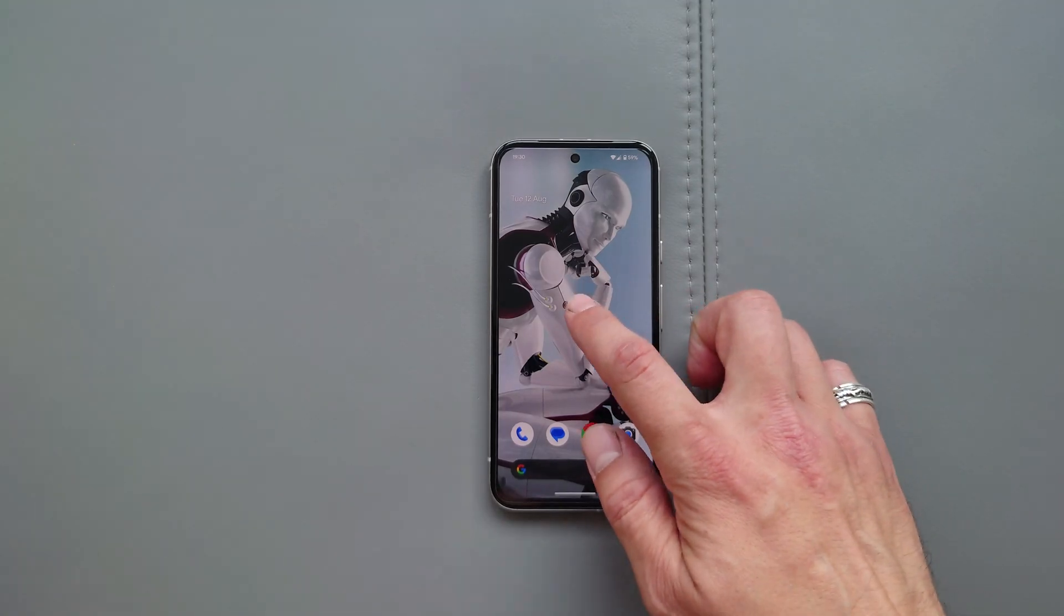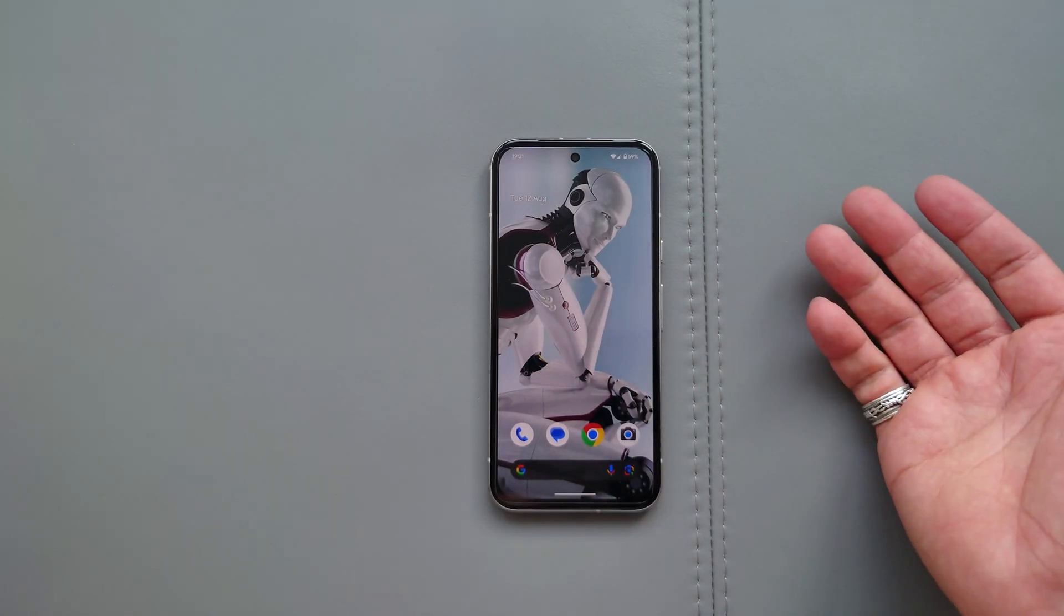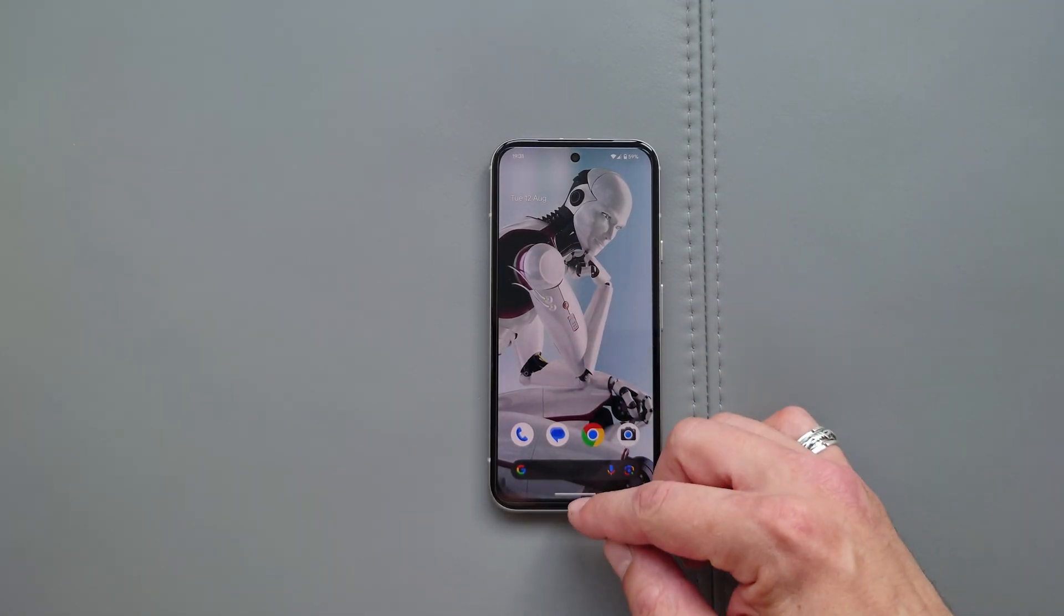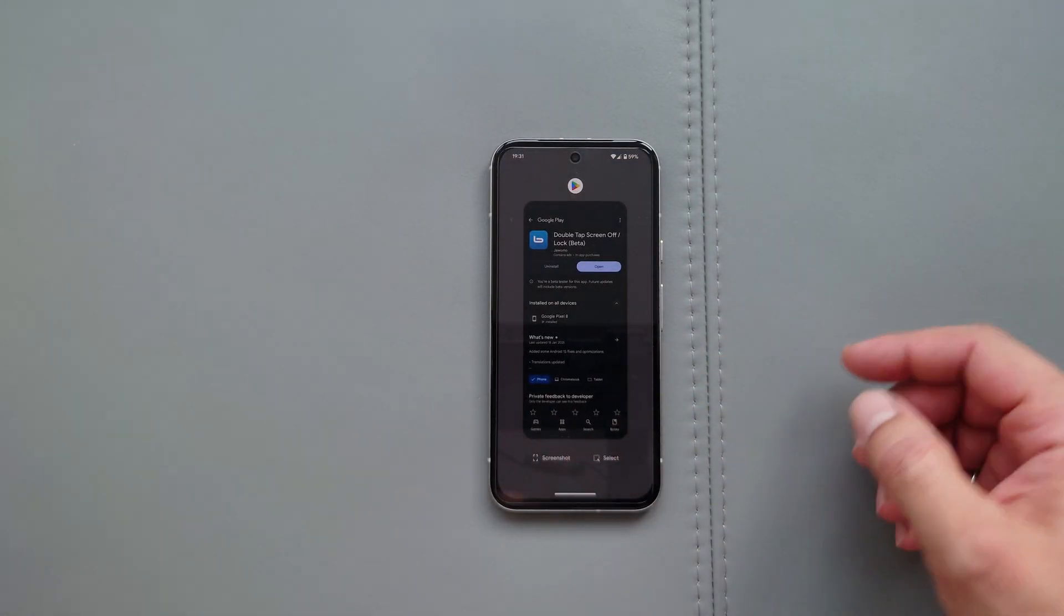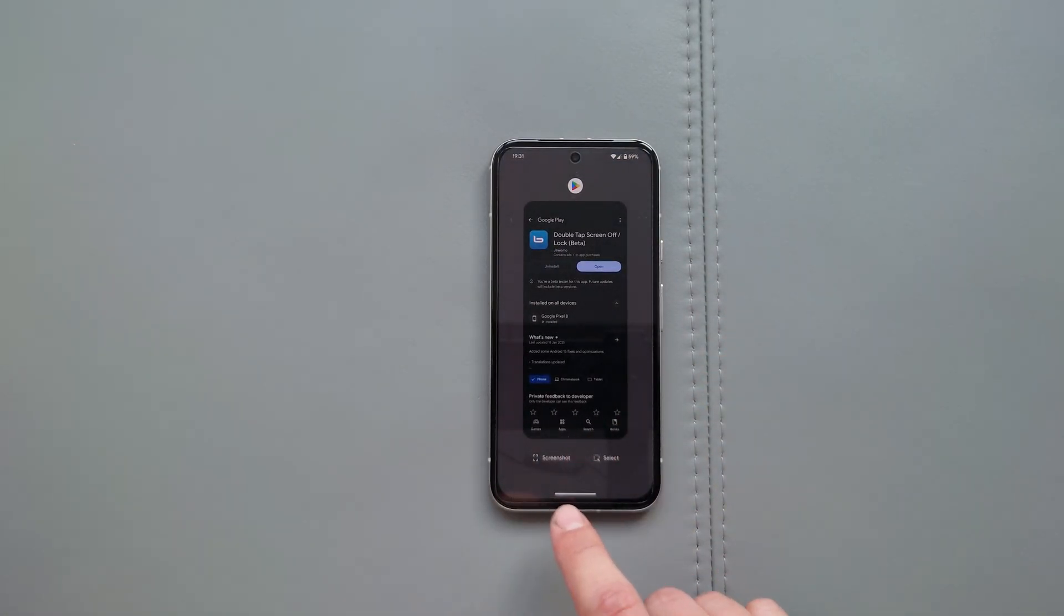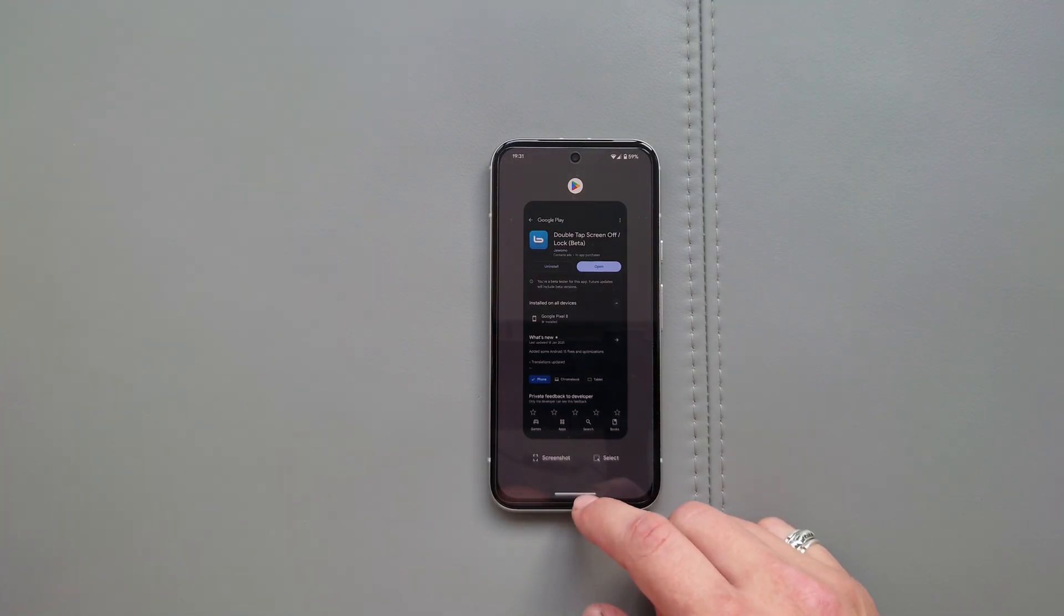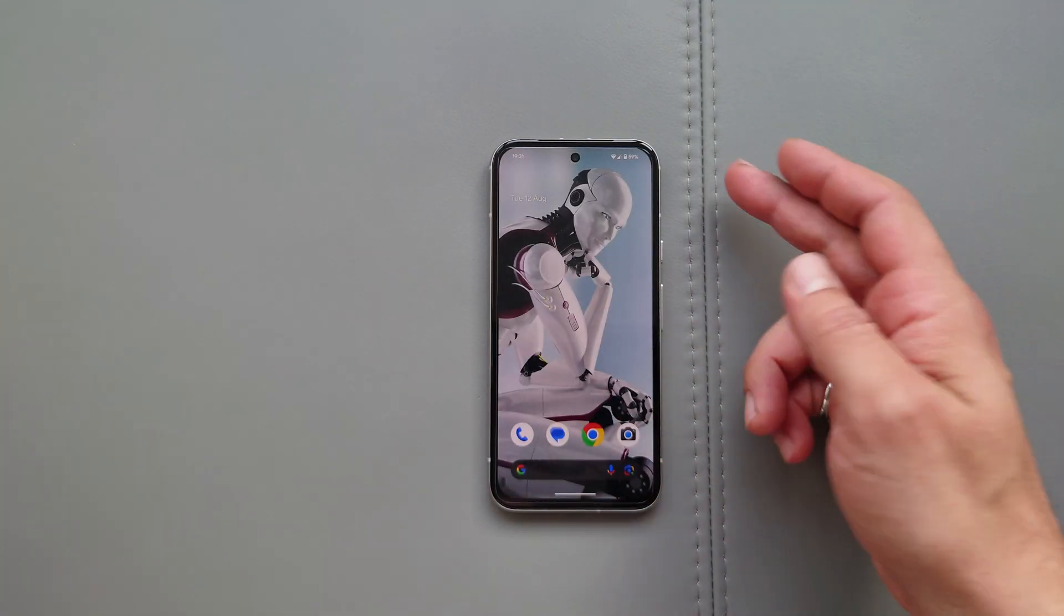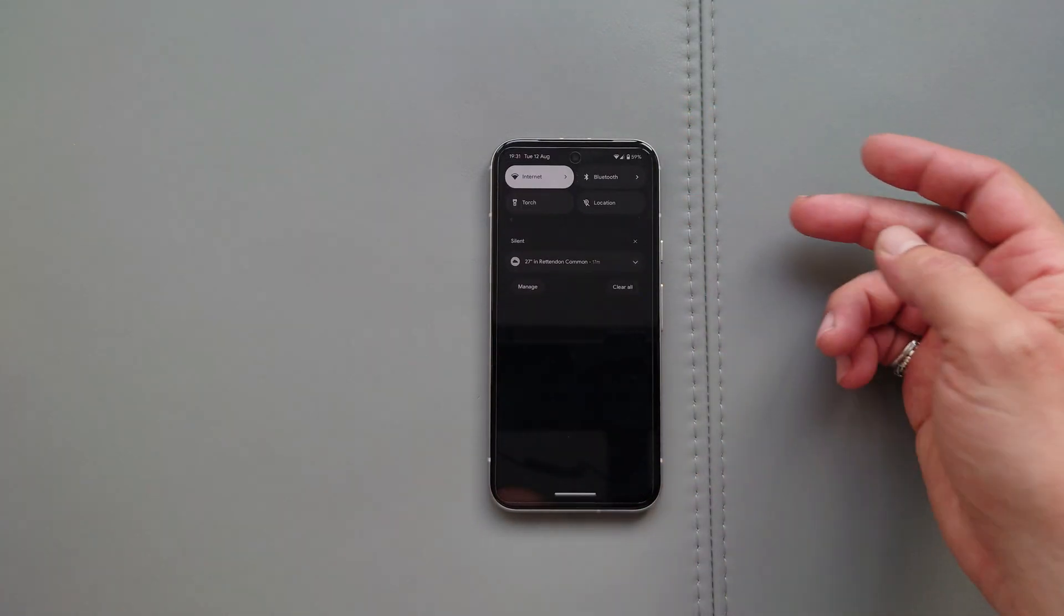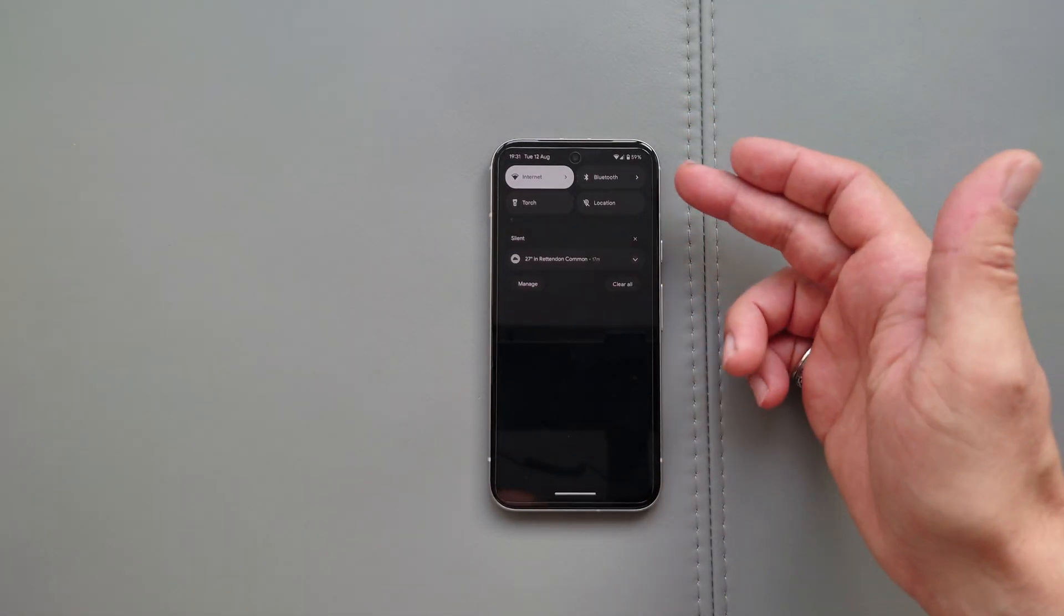For example, double tap to lock the screen is not here. The button for getting rid of closing all applications, well it is not here. The tile for the ringer menu, it is not here guys.